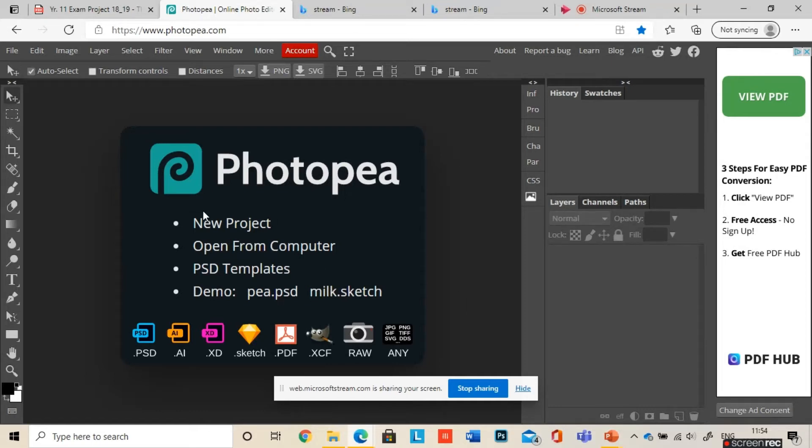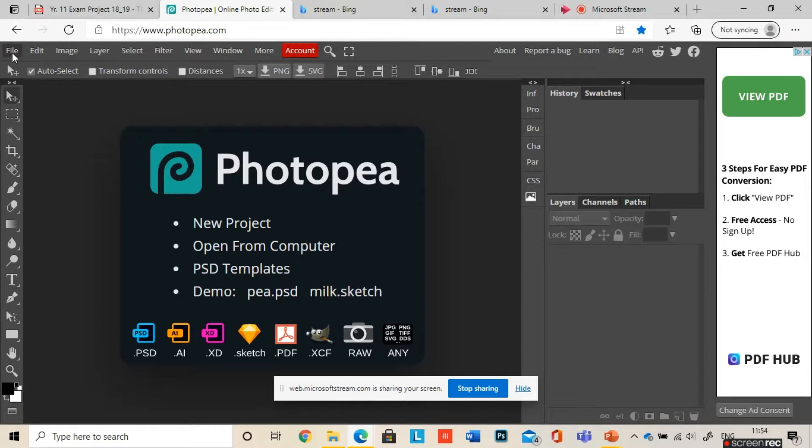Okay, so this is going to be a tutorial on how to create a digital painting. If you don't have Photoshop, then PhotoPea.com is a really good alternative, and I'm just going to go through how to create a digital landscape painting using this program.